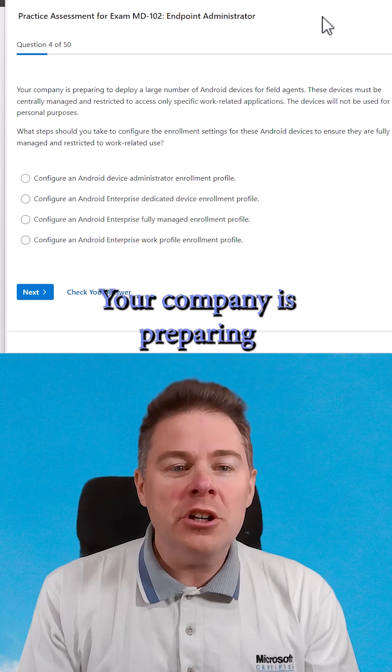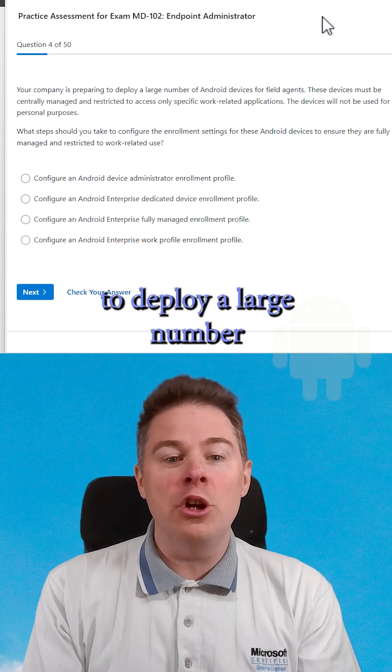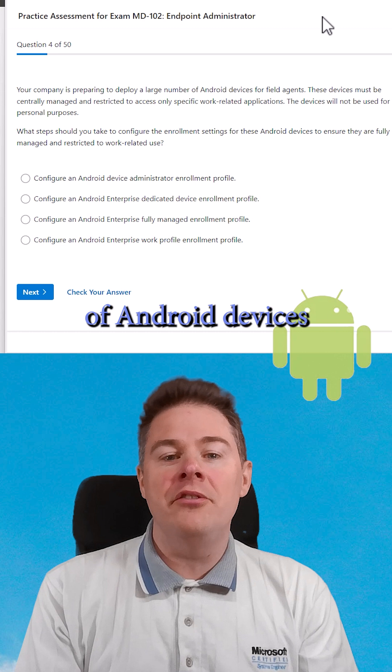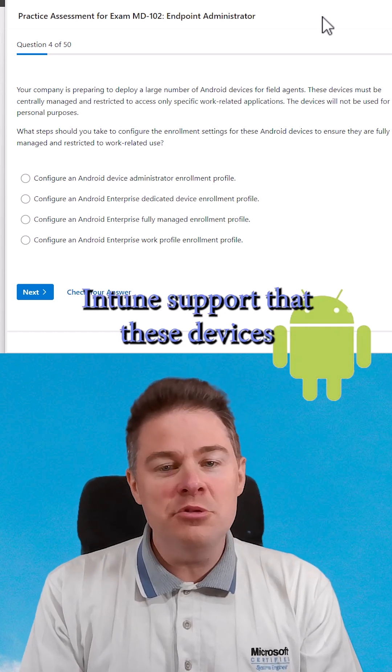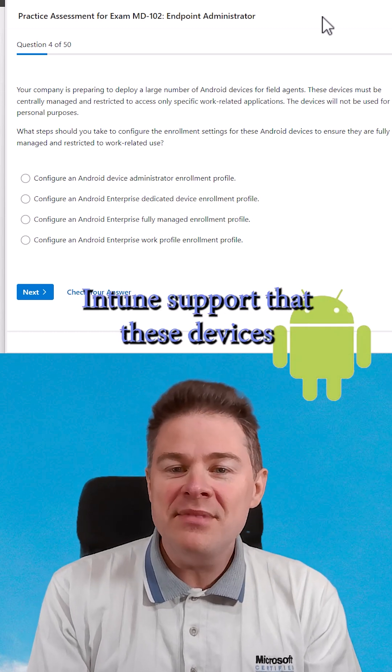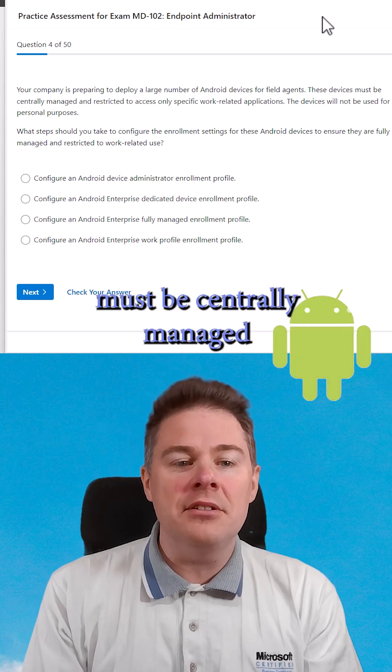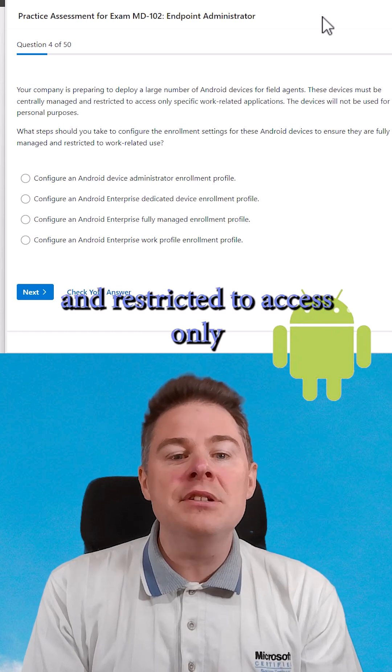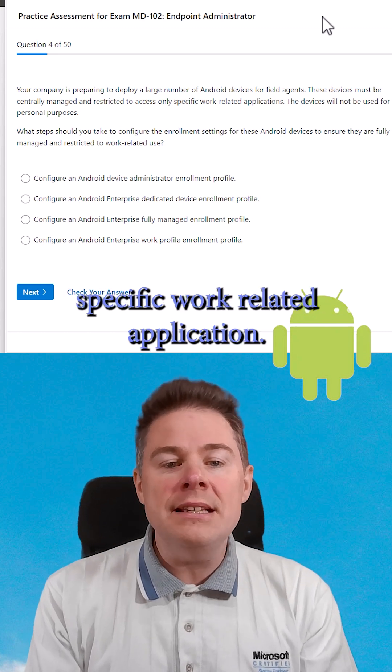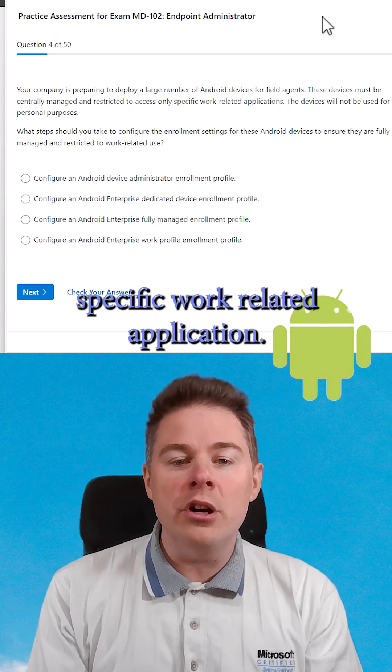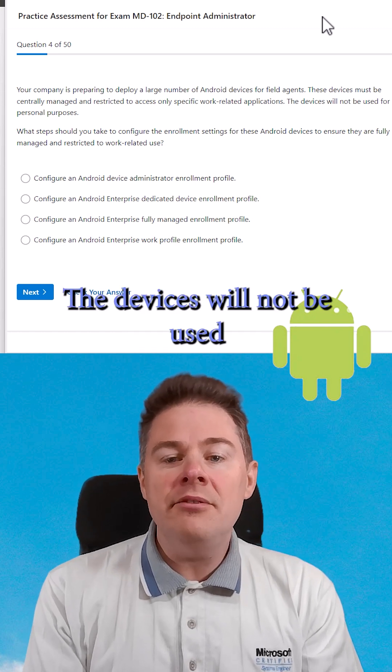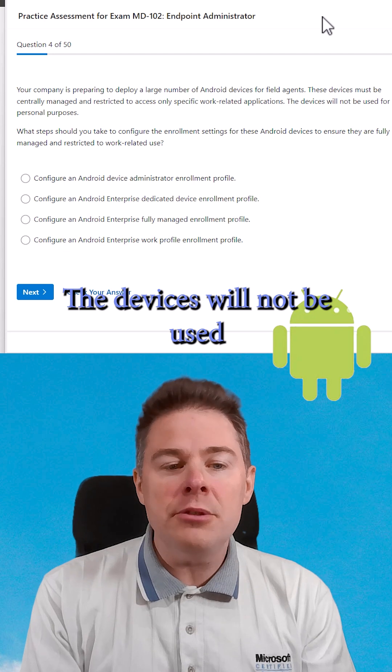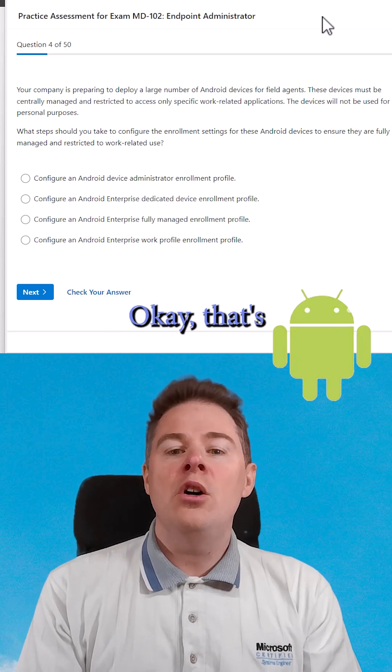Your company is preparing to deploy a large number of Android devices for field agents. These devices must be centrally managed and restricted to access only specific work-related applications. The devices will not be used for personal purpose.